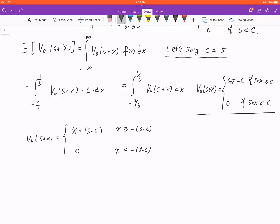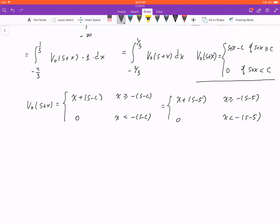To integrate this piecewise function over the interval, we have to consider three situations depending on where the point −s−c is located relative to the integration interval [−2/3, 1/3]. S is a parameter that is changing, so we look at the integral for different values of s. After integrating, the result should be a function of s only — if x still appears, something went wrong.